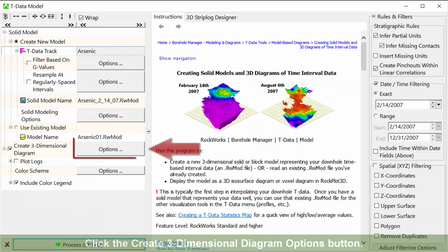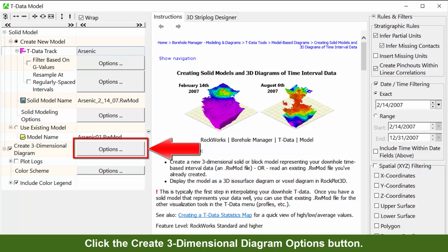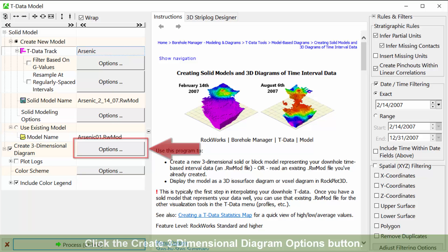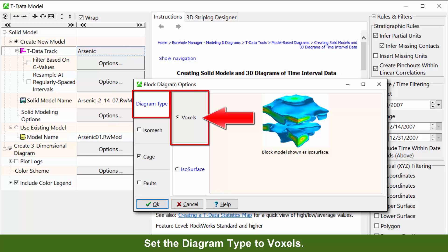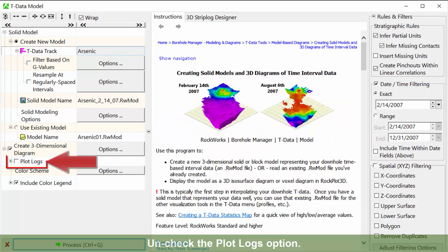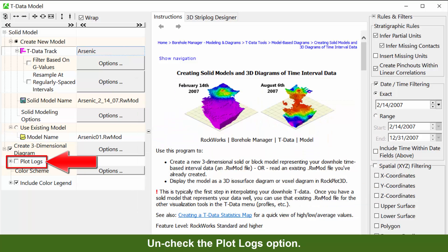Click the create three-dimensional diagram options button. Set the diagram type to voxels. Uncheck the plot logs option.